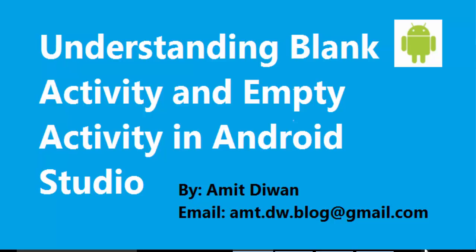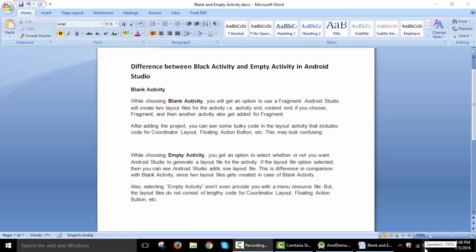I'm here with my tutorial on how to understand the basic differences between blank activity and empty activity in Android Studio. Whenever you create a new project in Android, it will ask you to add an activity. Generally, people use blank activity or empty activity, so here are the differences with live examples of adding a new project.